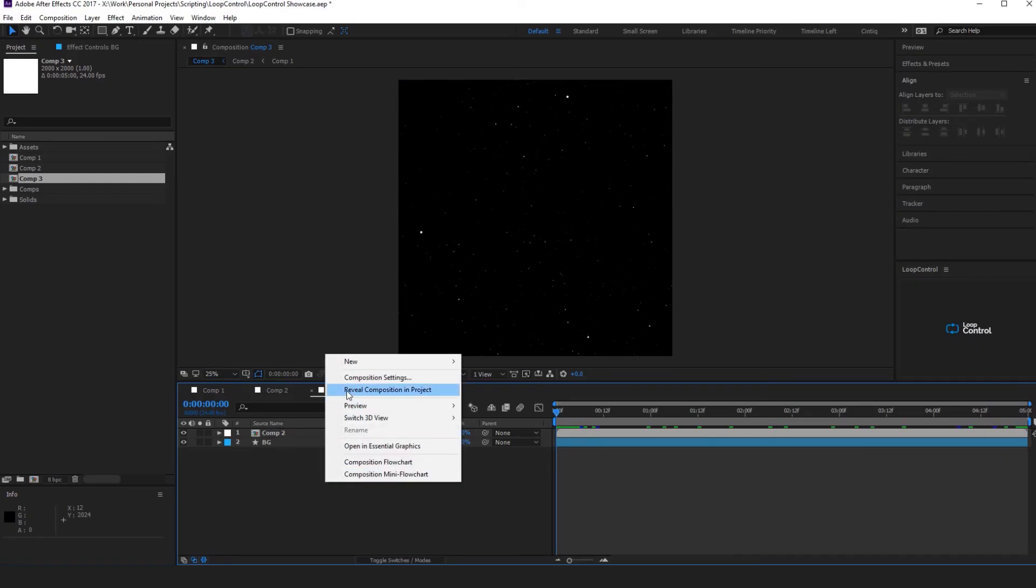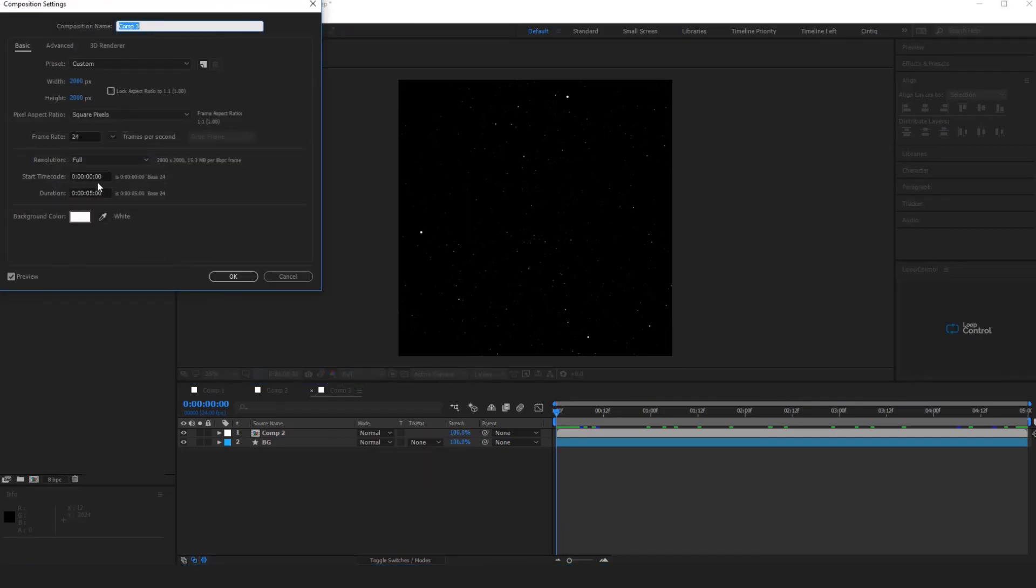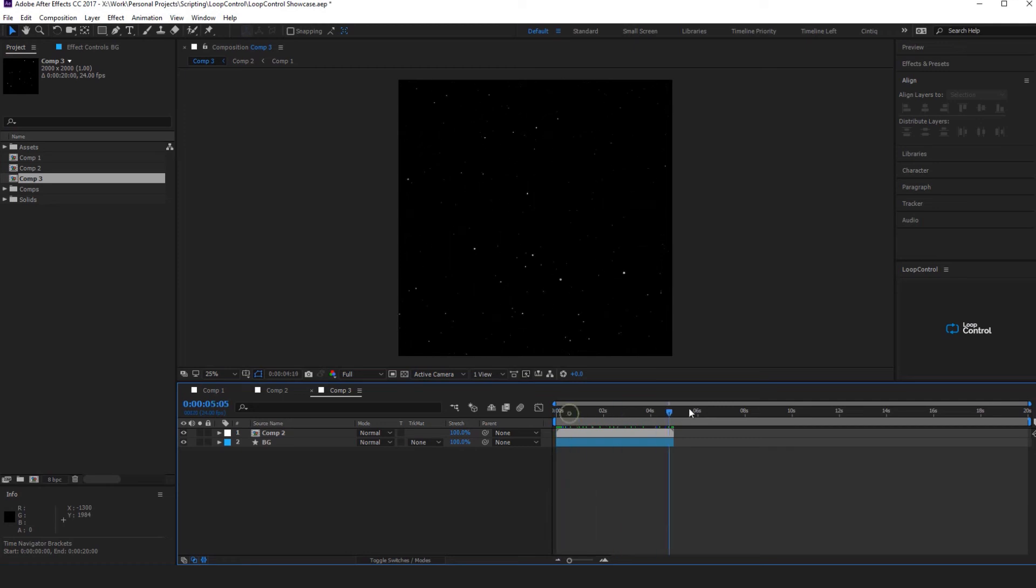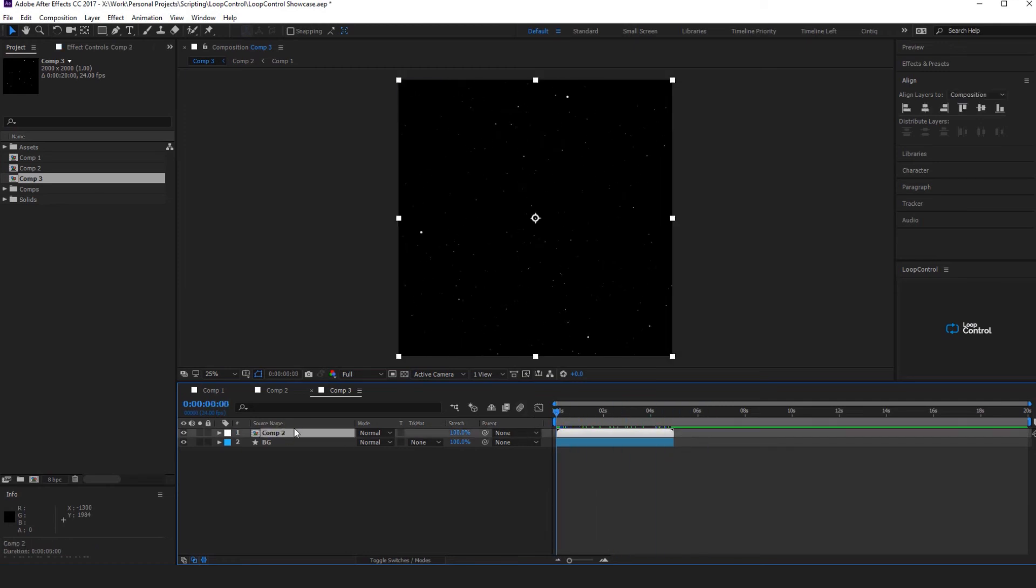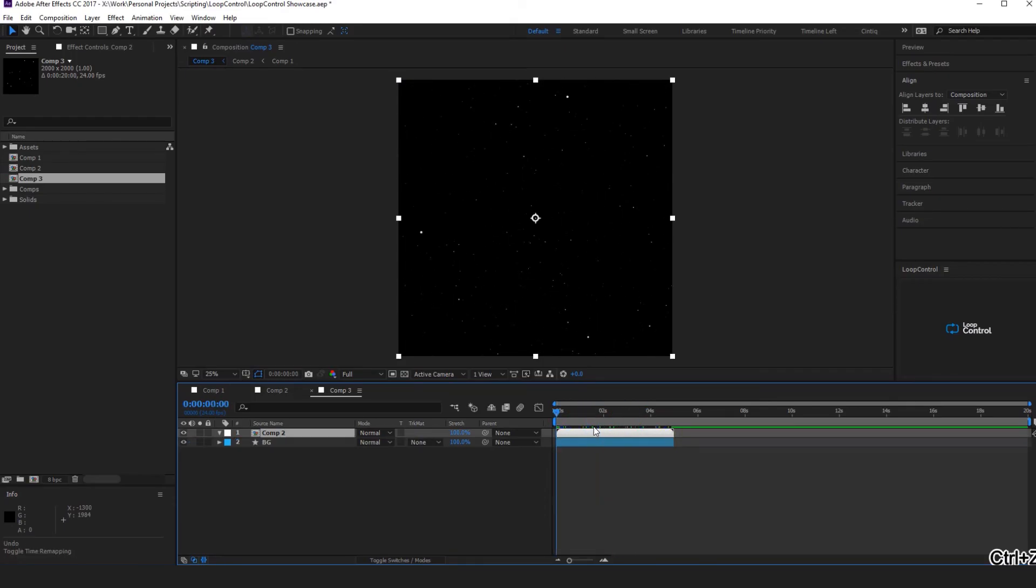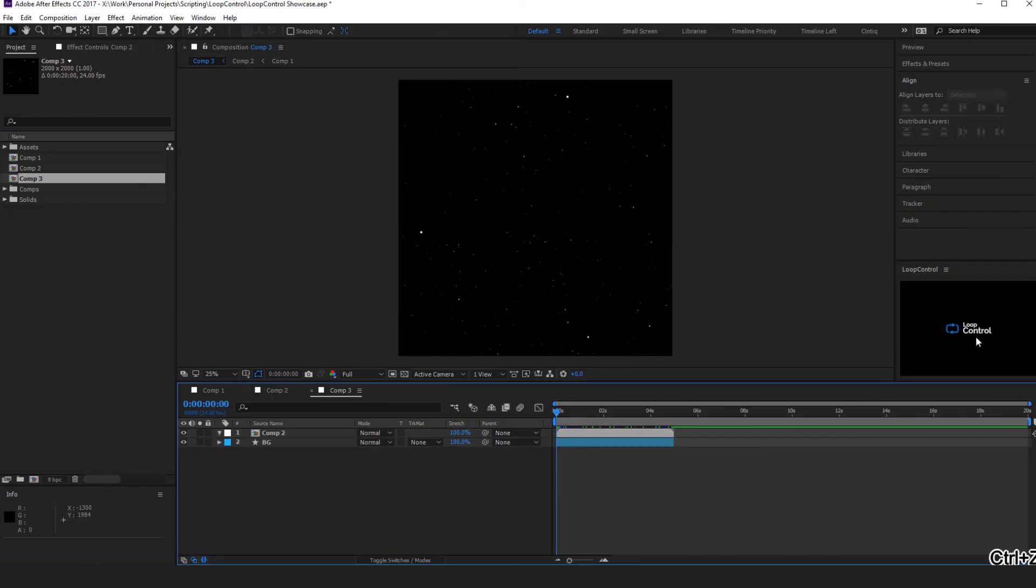So if you now make the composition say 20 seconds and you want to extend this out, we could do time remap and loop out, and that will give you a loop that's a consistent speed. But I've created a script here called Loop Control.